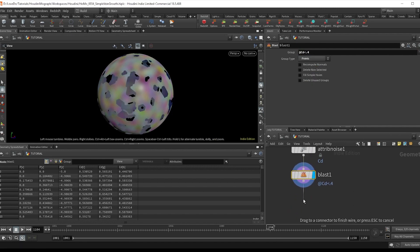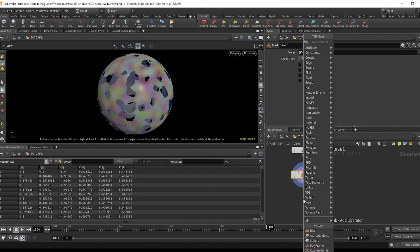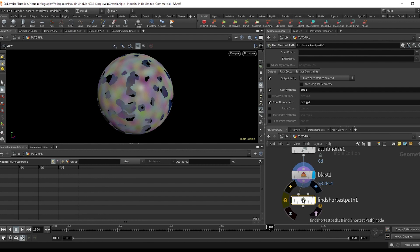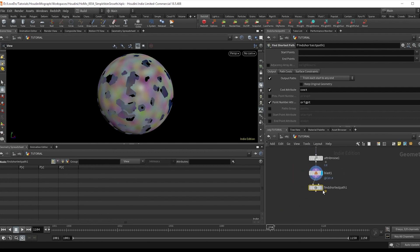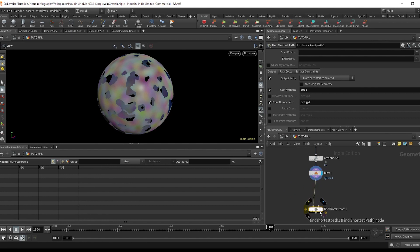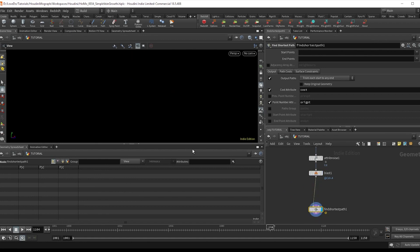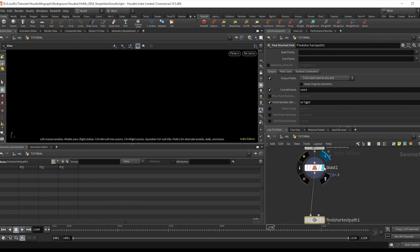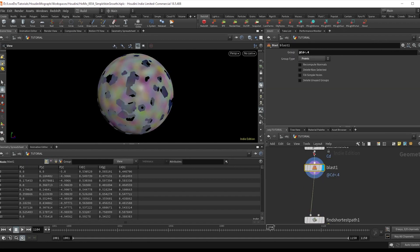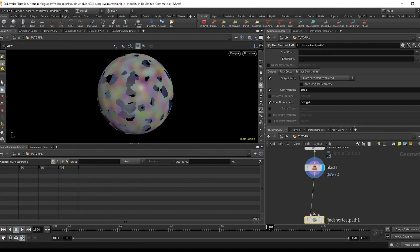Now the primary node used for this growth is called find shortest path. And it does just that by creating a line from any given point to any endpoint following along the mesh. So if we drop that node, you'll see that we have nothing. And that's because we have to set up these start and endpoints.